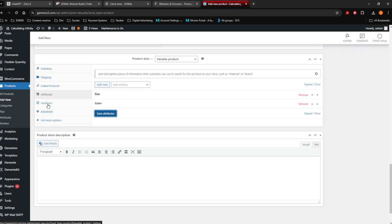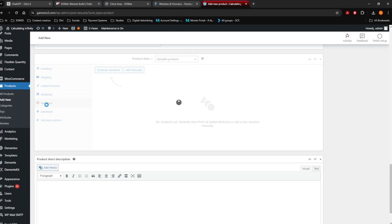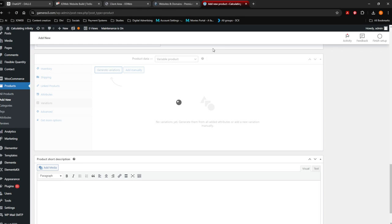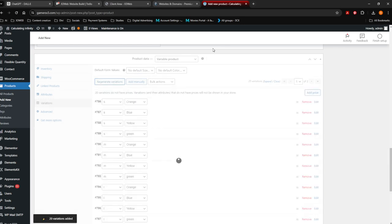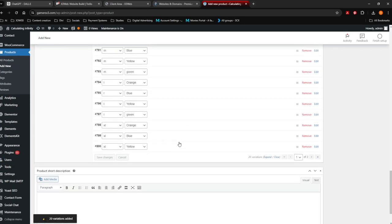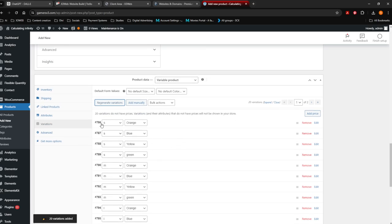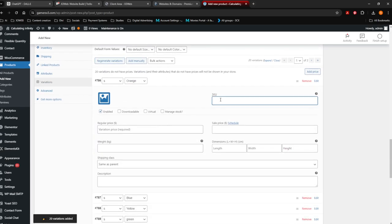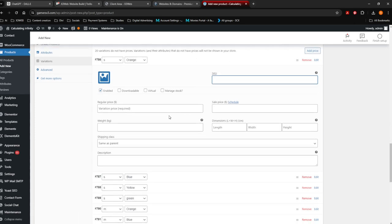Then you want to go to Variations. From the attributes you've set, it's going to create variations. You're going to say yes, Generate Variations. It will ask do you want to generate all the variations — say OK. And it's going to generate all the different types of variations this product can have. Click on a small one — does it have a specific SKU? Then you can put the SKU in here.